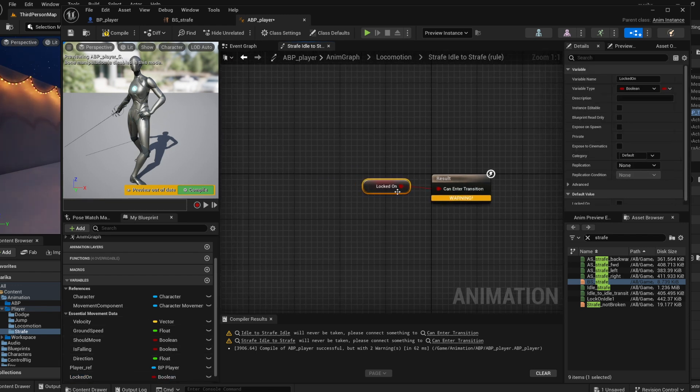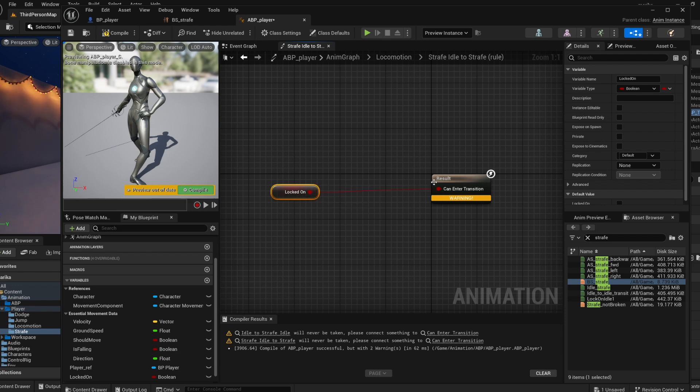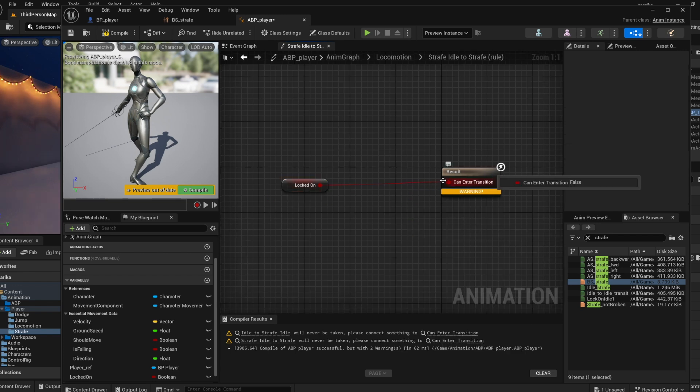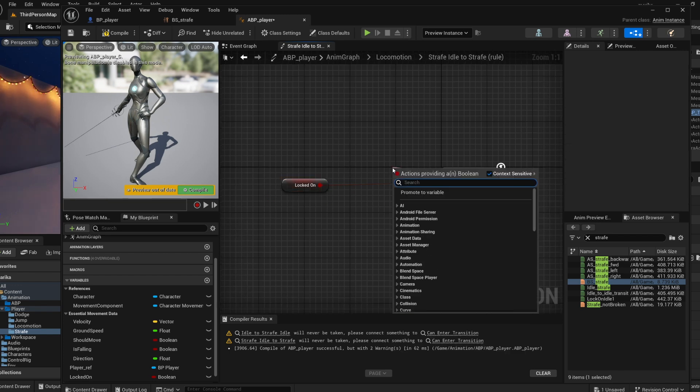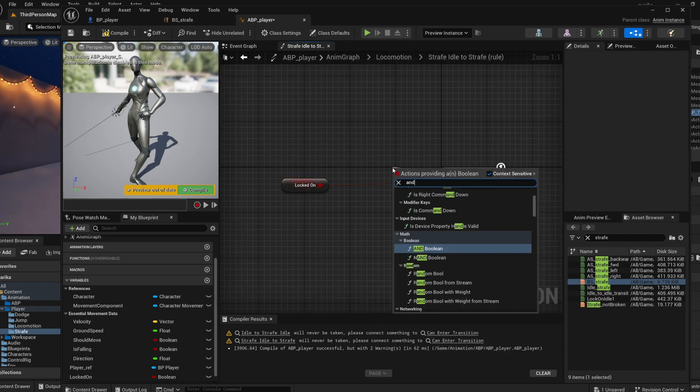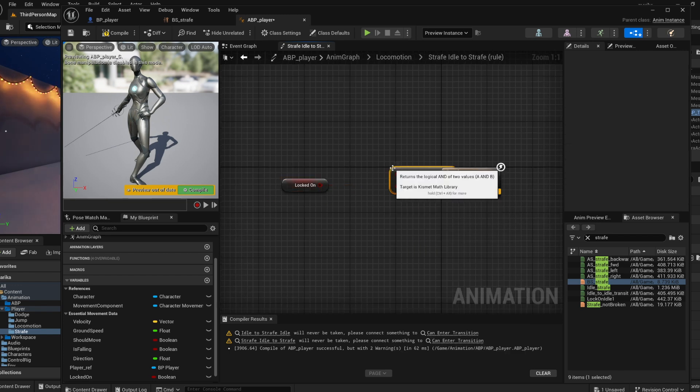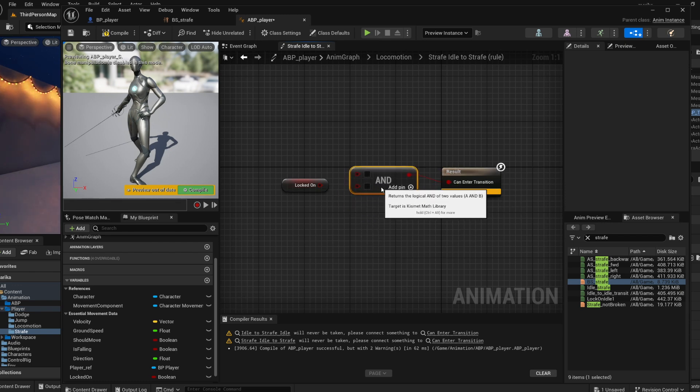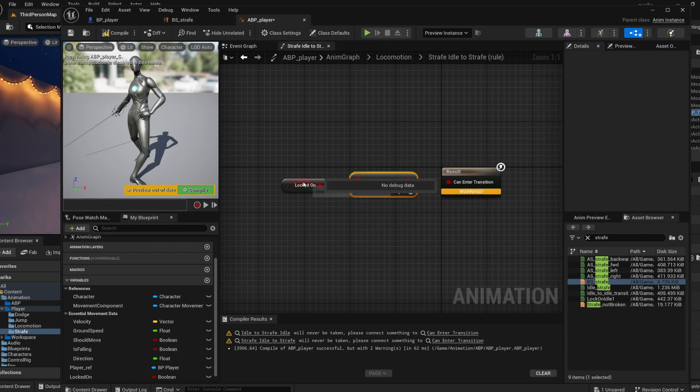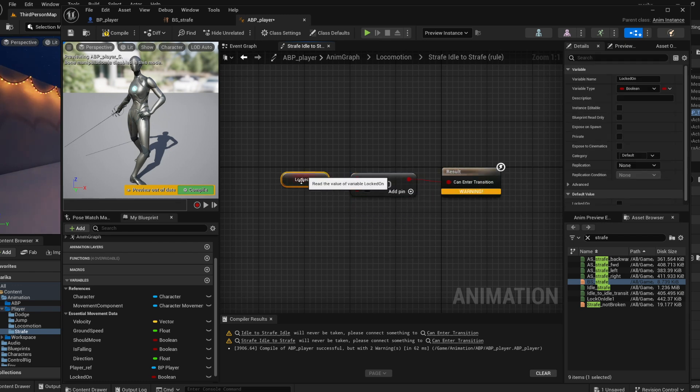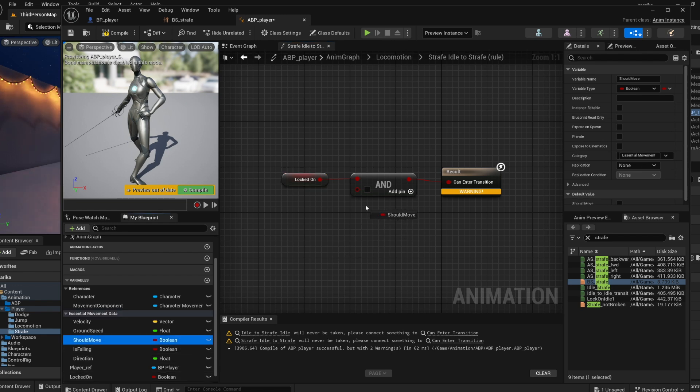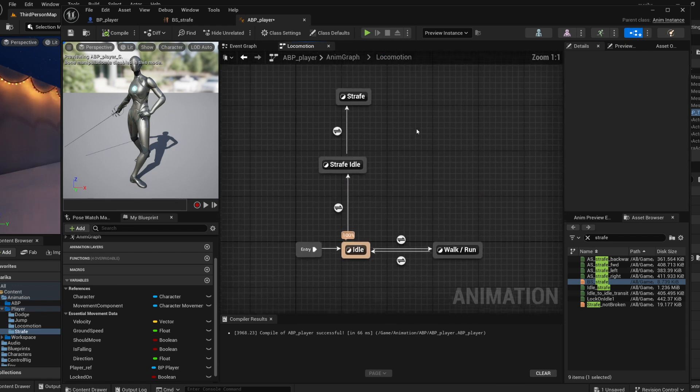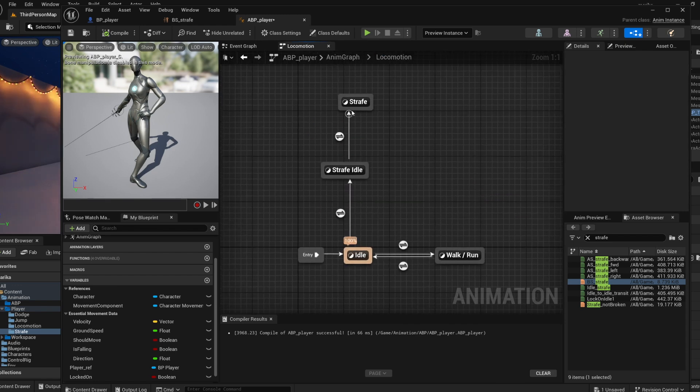If you're idling you need to go strafe, same thing - we need is_locked_on. We also need a ground speed because we're dealing with speed. So actually we can use this should_move. So let's get an AND. So what we'll do is if they're locked on and you should move, if both of those are true then you can go into the state and so that works this way.